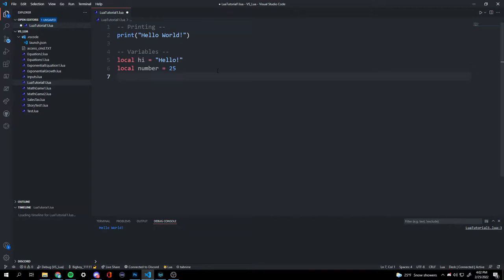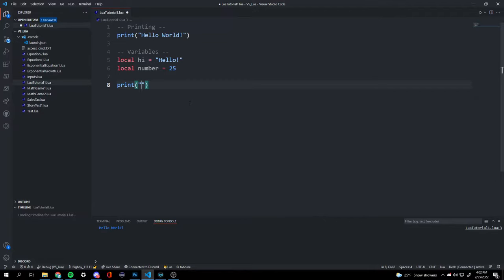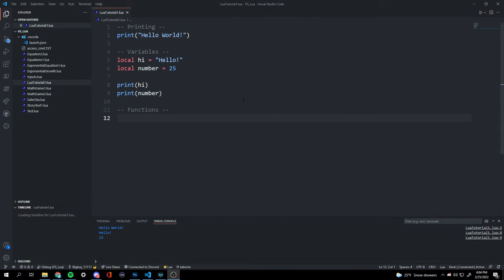If we want to print our variable, we can do print with parentheses, then type 'hi' instead of typing 'hello' directly. Now it's going to print 'hello' where 'hi' is. We can also do print with 'number', and now it's going to print 'hello' and then 25.